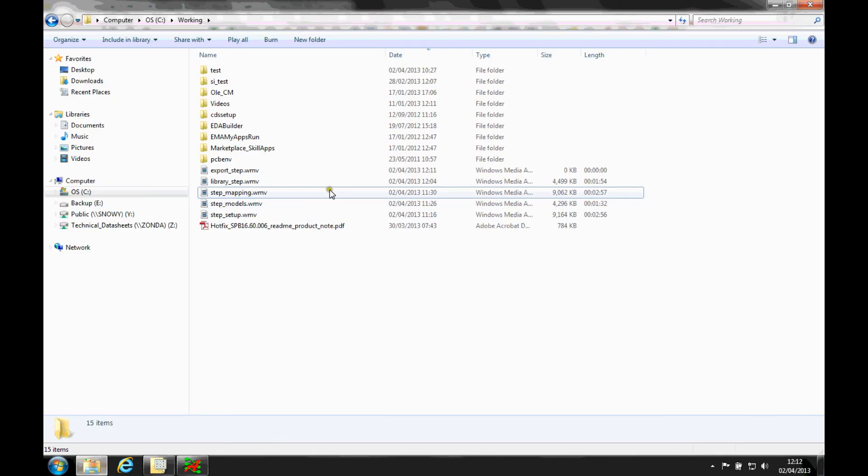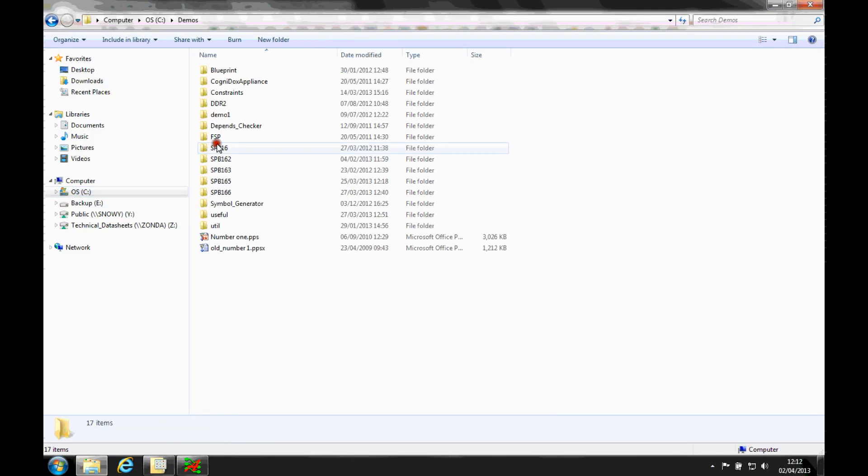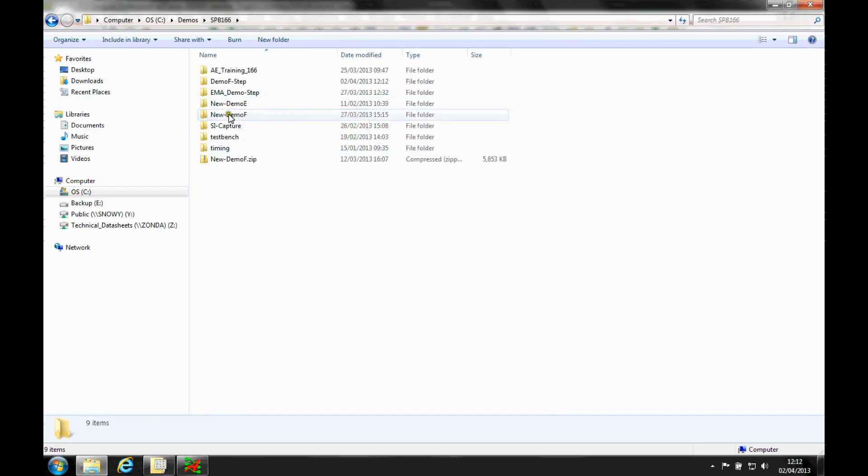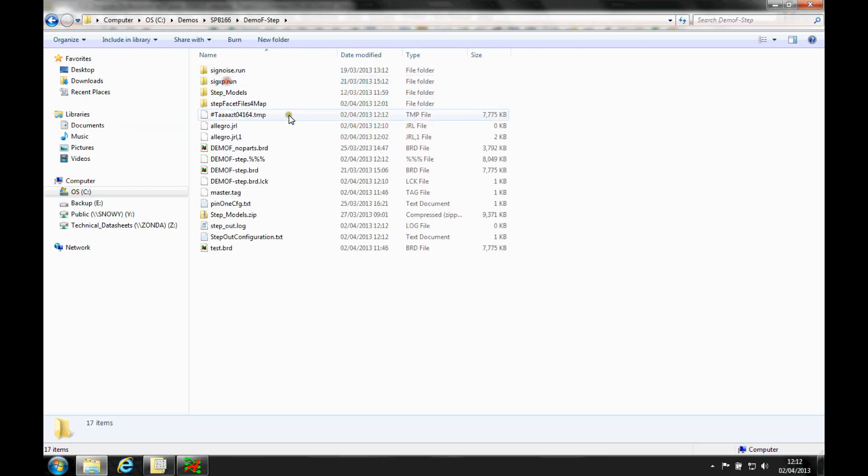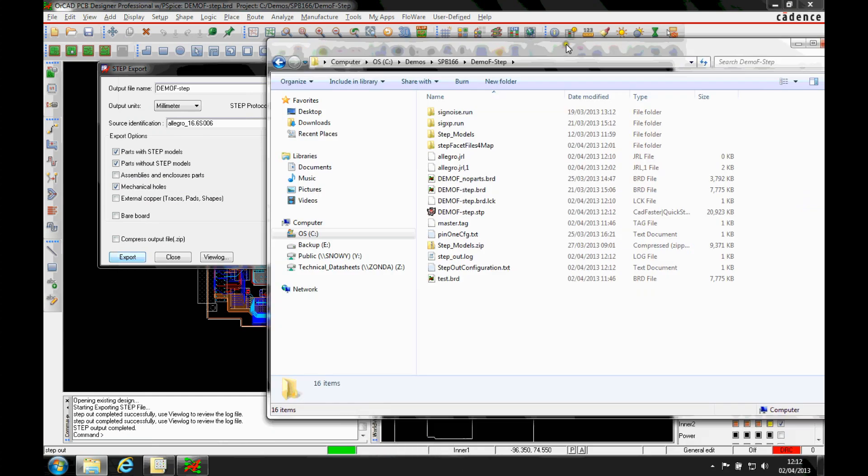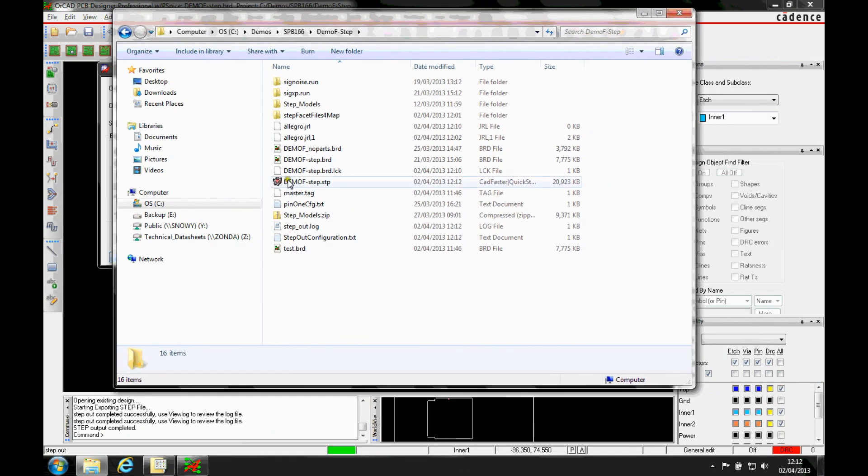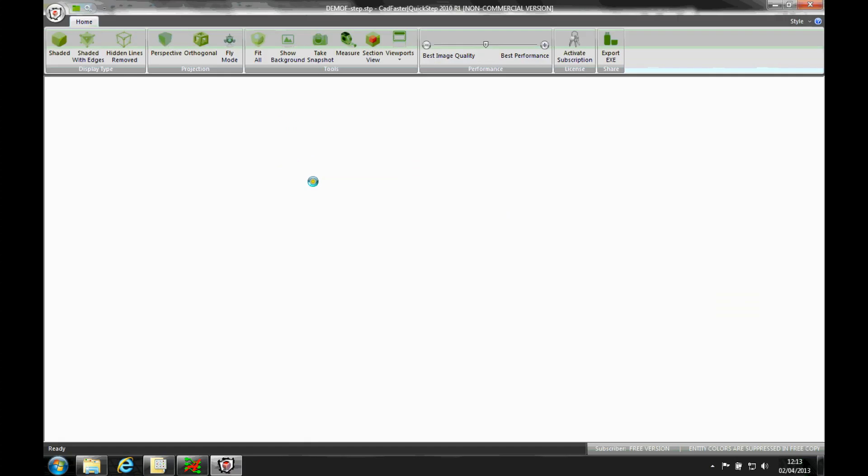So once the file is created, if we go to where the job files are, I'll get a demo STEP file that I can go and open up.